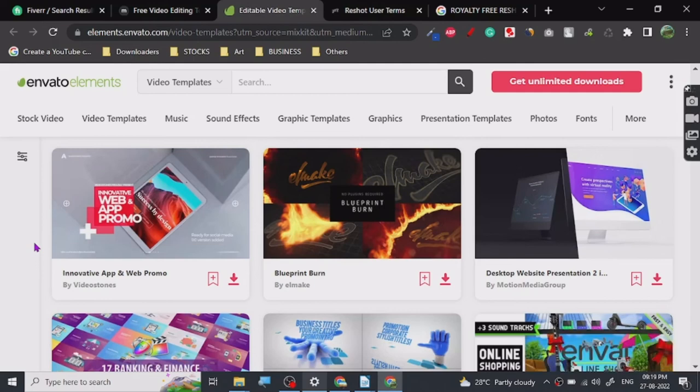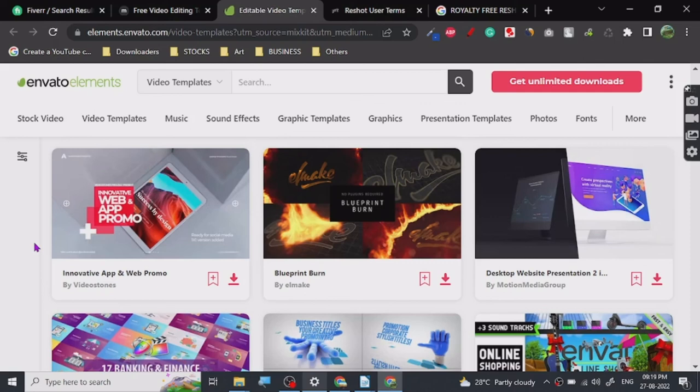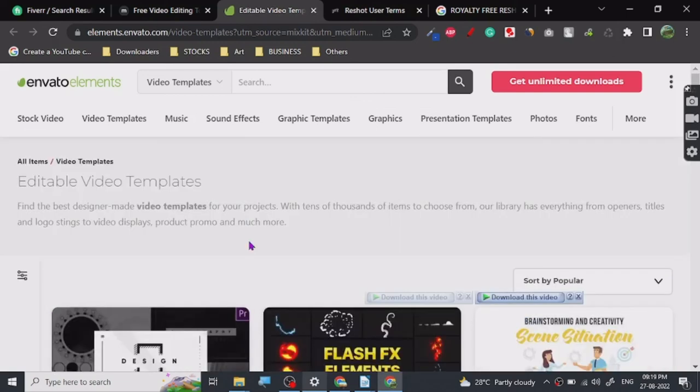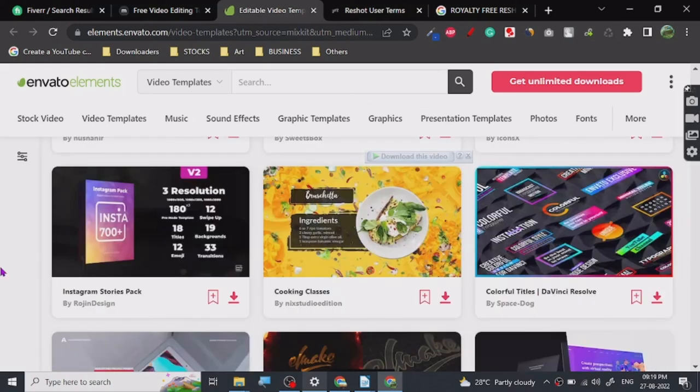Yeah, that's all there is to it. This is the website: Envato Elements, Reshot. And many people use it for different projects, for creating websites and stuff. Alright, so that's all. Okay, we'll see you in the next one.